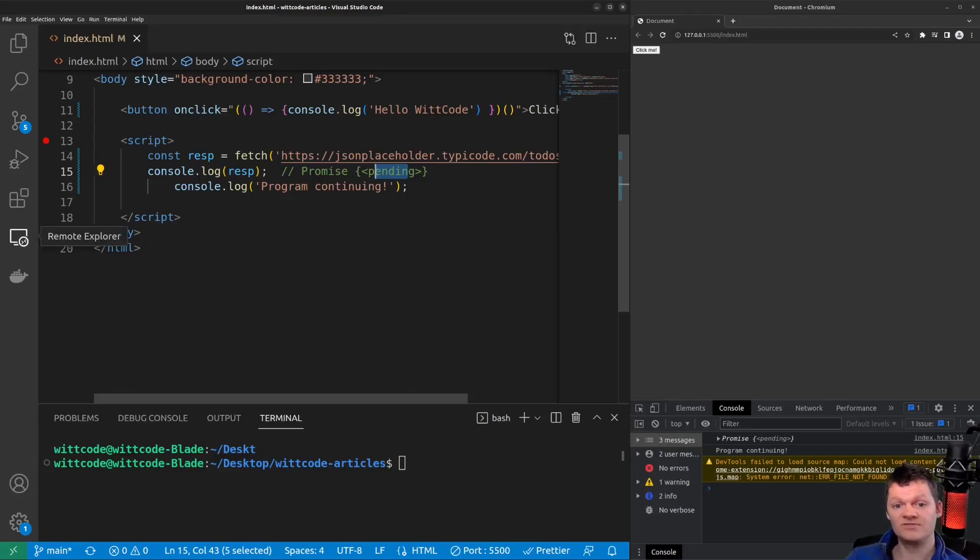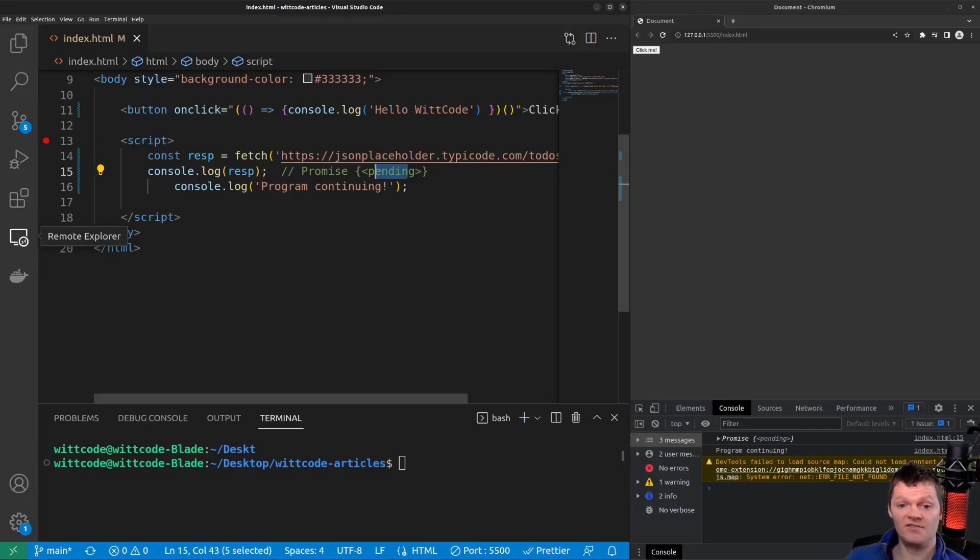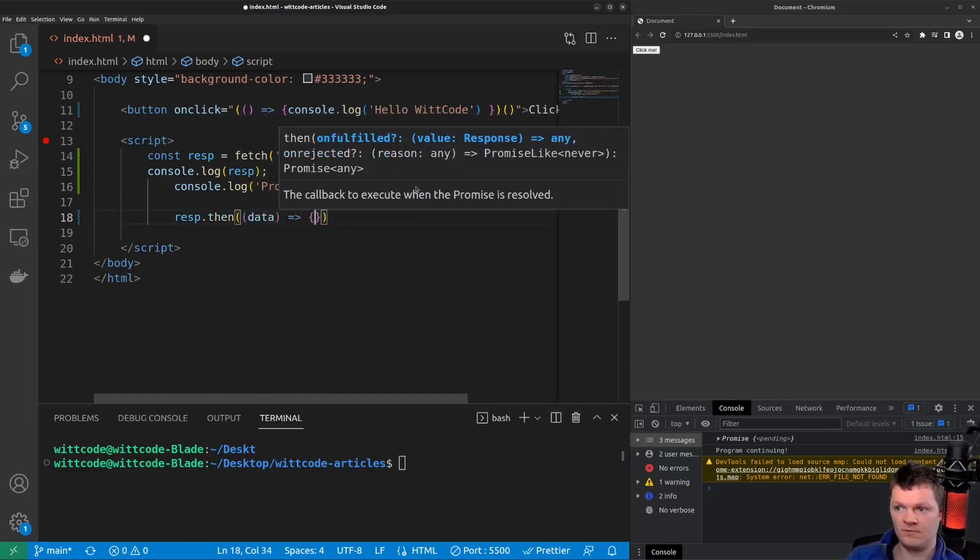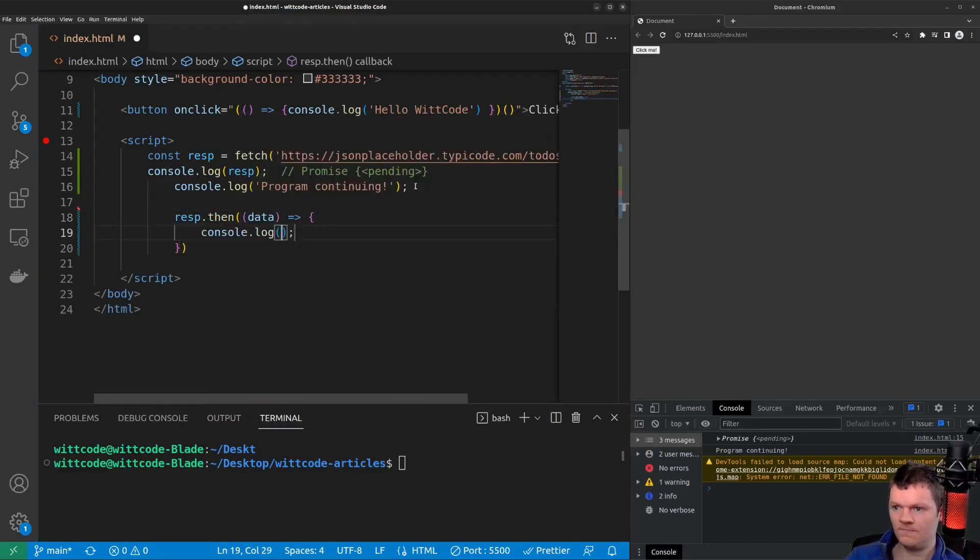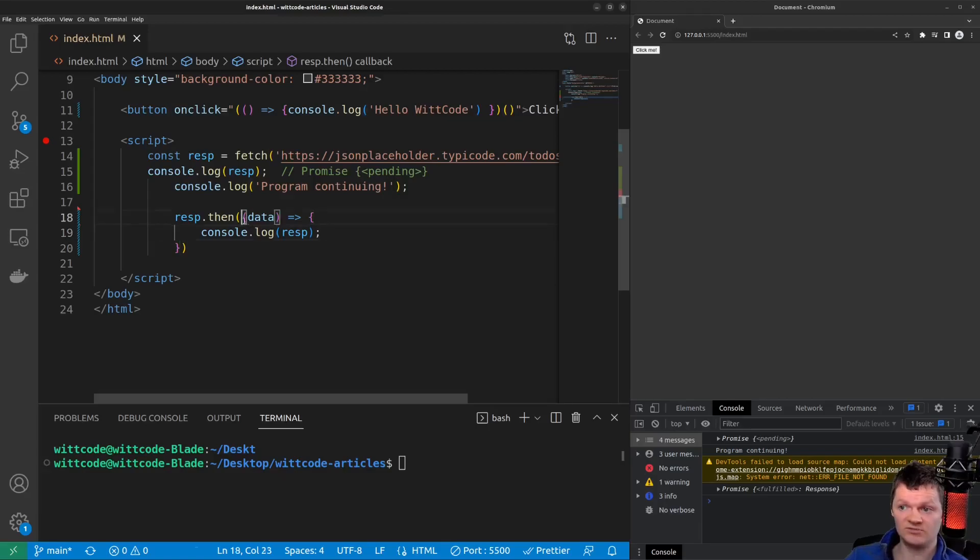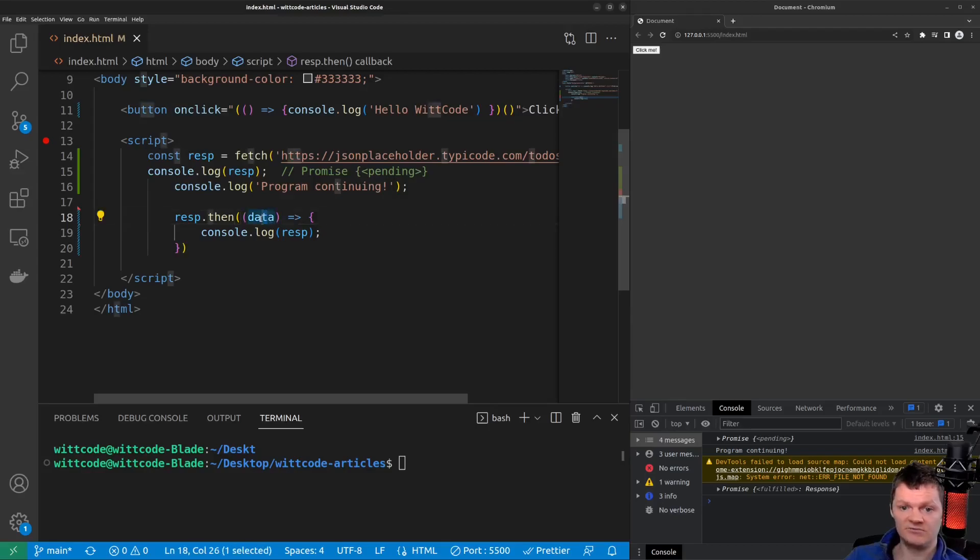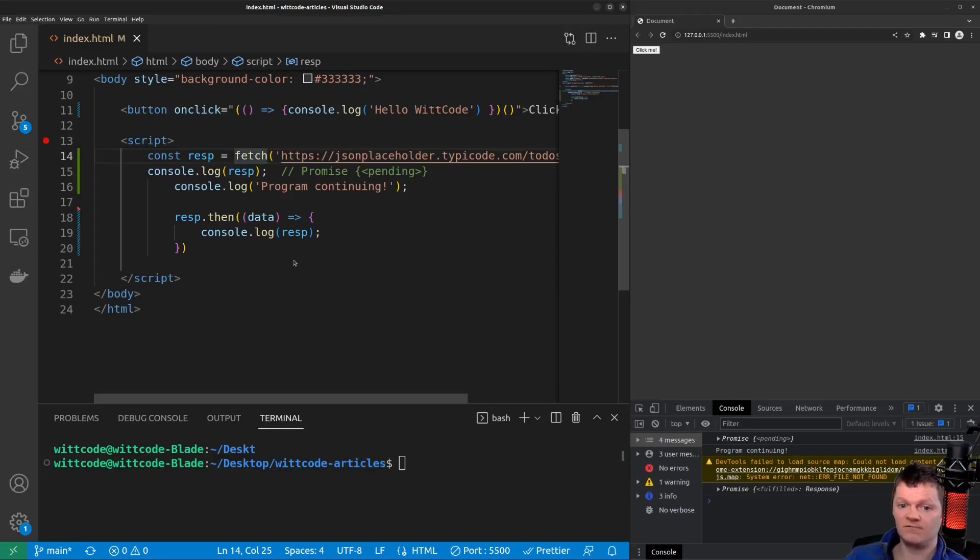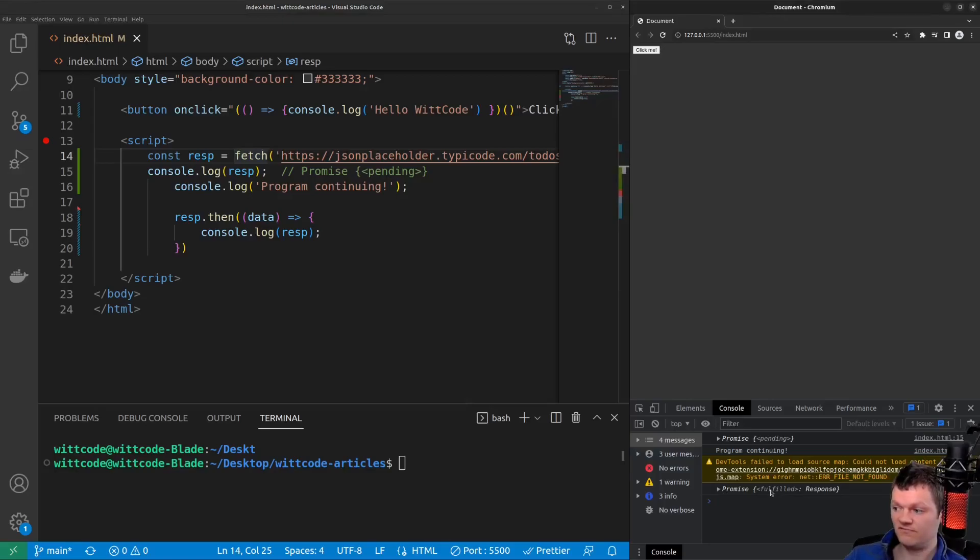When a promise is fulfilled, this means that the asynchronous operation was successful. When a promise is successful, the then method is called on it. So the then method takes a function as the first argument, where the first argument is the data returned from the successful asynchronous call. So we can see we have an anonymous function here with arrow syntax. And the first argument is data, which is what is returned from this asynchronous call. If we log the response, however, so the promise returned from the fetch API, we can see the state of the promise object is now fulfilled. So if we look down here, we can see promise fulfilled as opposed to pending.